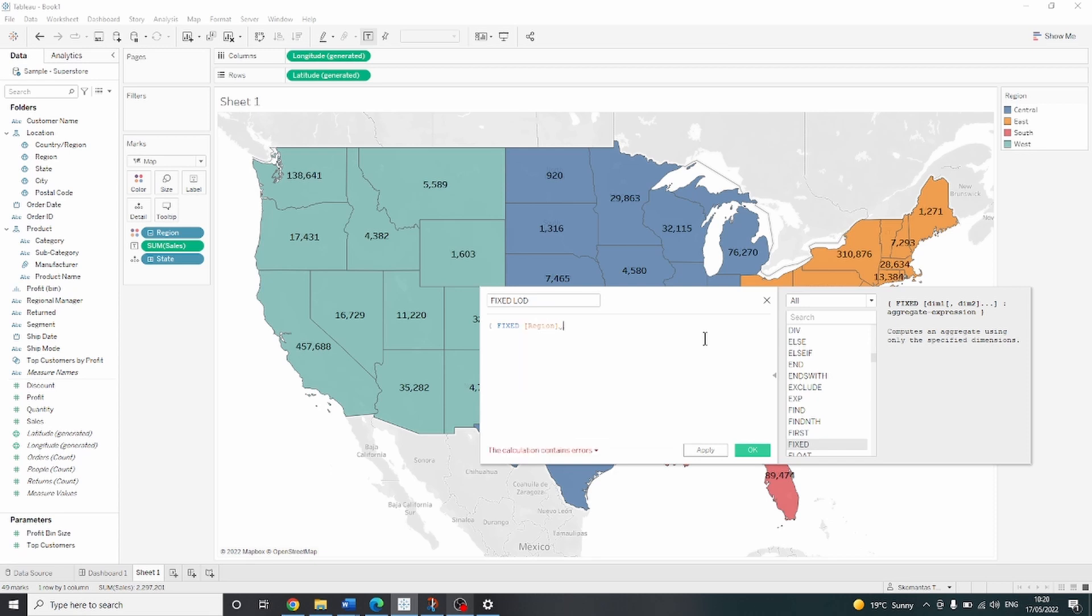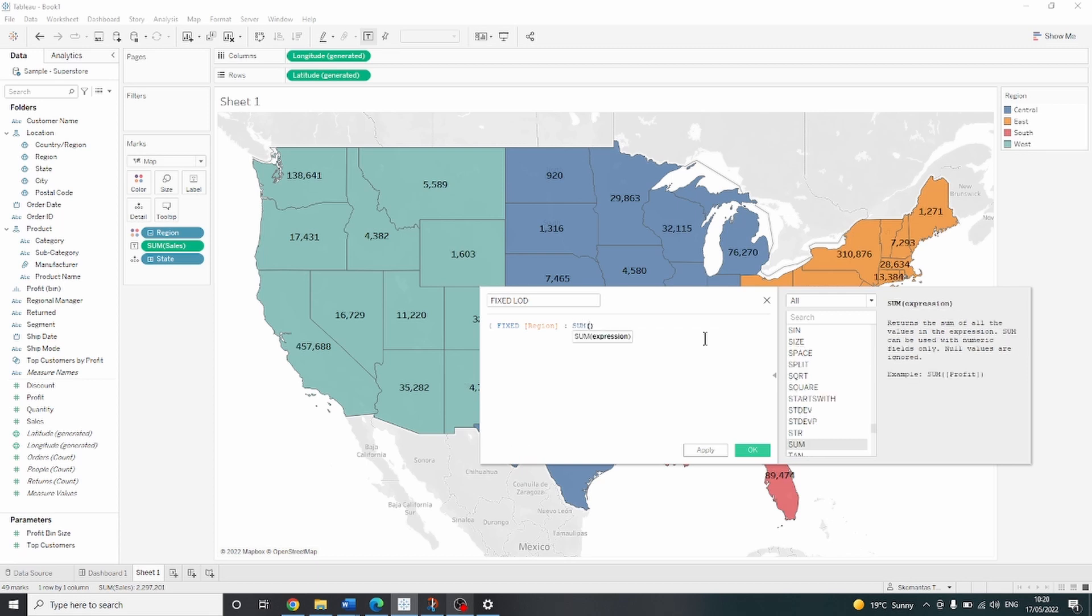And we want to fix it at the level of region. So all we are saying is that we want this analysis to be performed at the level of region. And at the level of region, we want to have the sum of sales. And let's close it with a curly bracket.